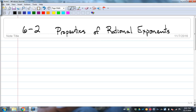All right, properties of rational exponents. We're going to be dealing with properties of exponents in general, which we should know already. Rational exponents just means fraction exponents. We're going to review our exponent properties.